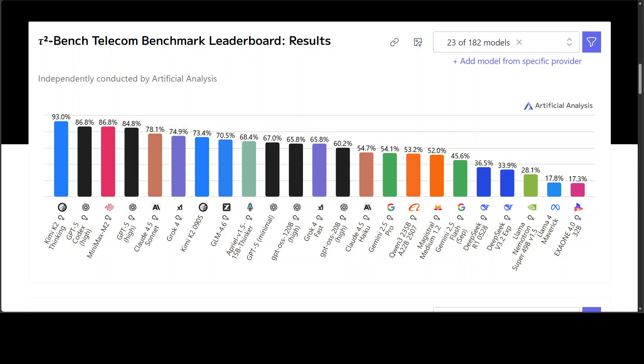Let's unpack what this really means. The Tau2 benchmark - it is one of the newest and most advanced AI evaluations out there. This is developed by SERA Research, and unlike the usual tests you've probably seen before, it doesn't measure how well a model writes an essay or solves a math equation.